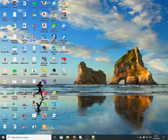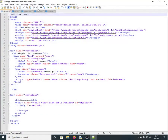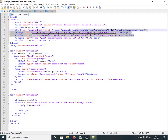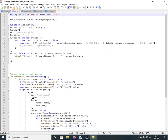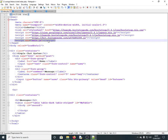Now let's go through the code step by step. On the index page, we've imported all the CDNs for Bootstrap, jQuery, and Ajax. We've also imported the main.js file as an external JS file.